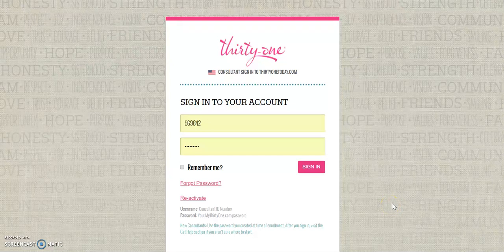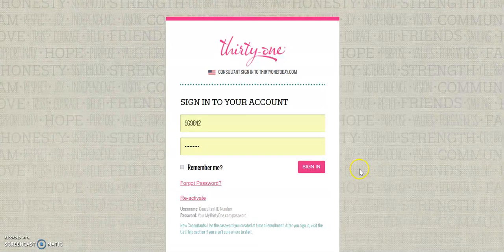Hi, this is Becky Murdoch, and this is how to place a 31 Marketplace order in your back office.